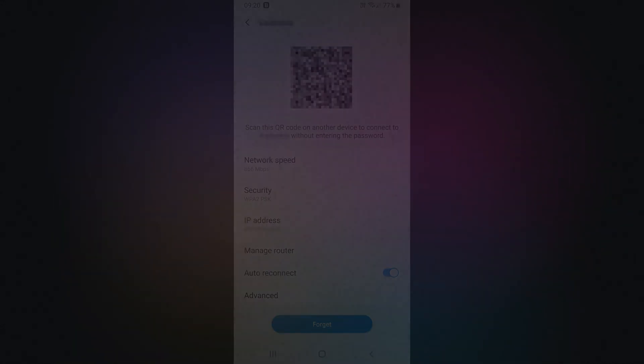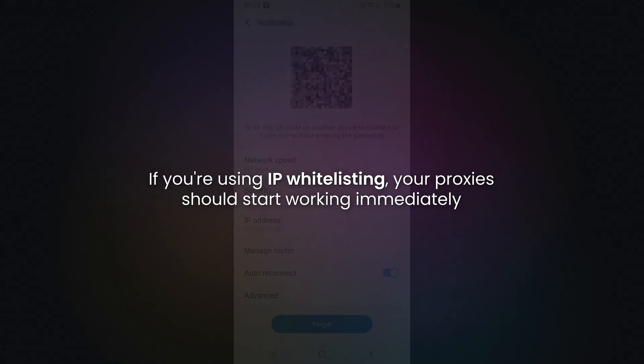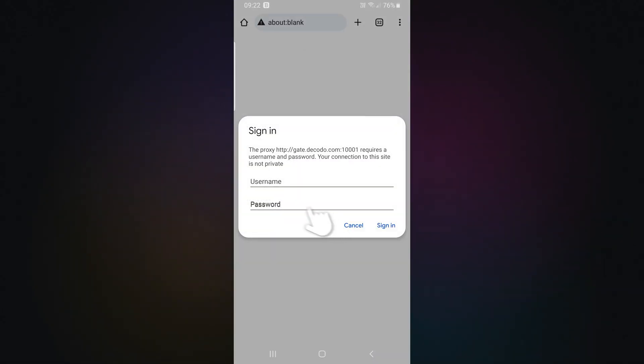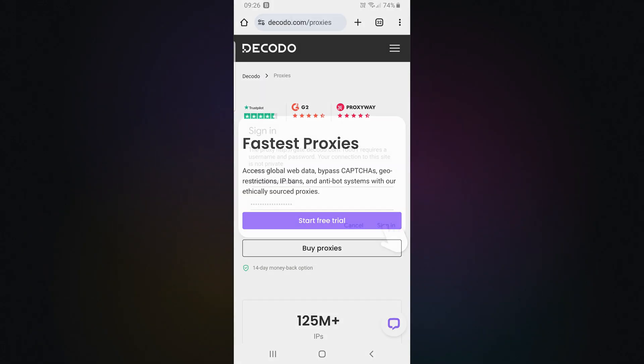If you're using IP whitelisting, your proxies should start working immediately. Otherwise, when opening a browser, you'll be prompted to enter your Decodo username and password.